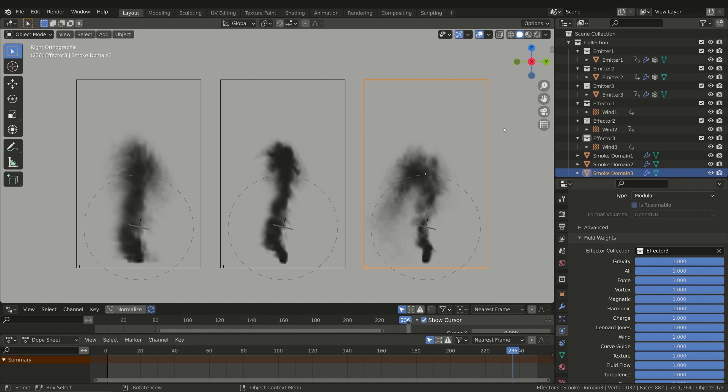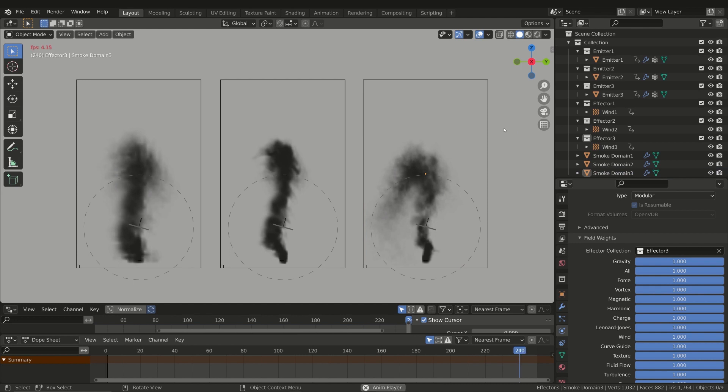We have now seen most of the properties we need to complete the simulation of our asteroid. In the next lessons we'll go back to our initial simulation in order to add the last details.